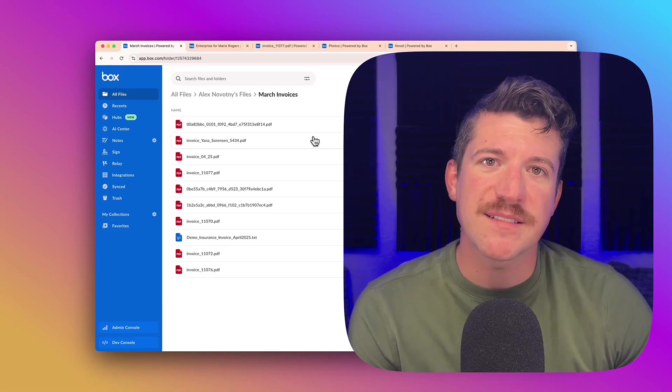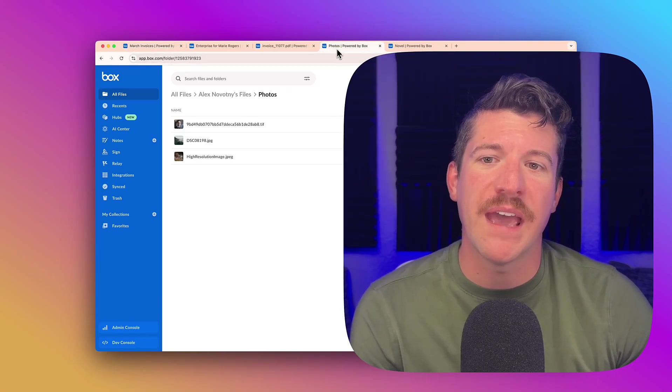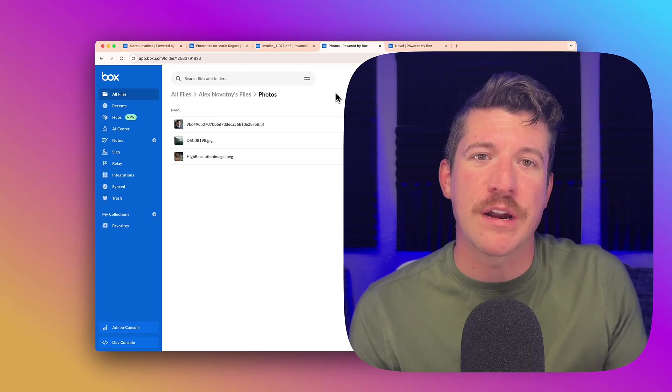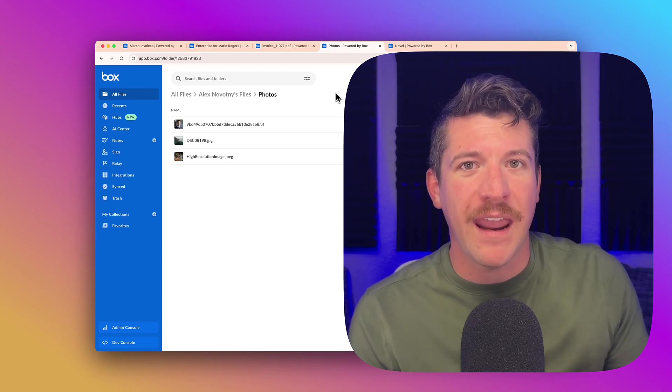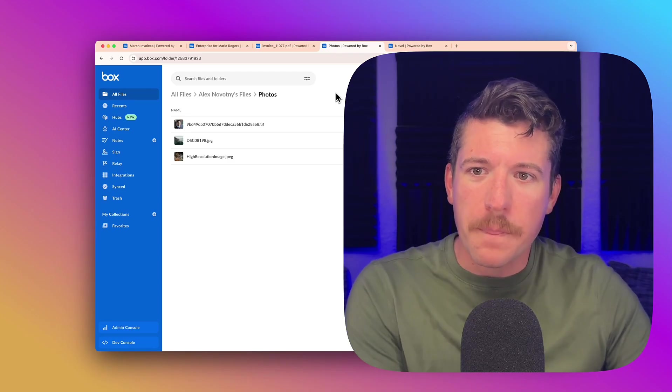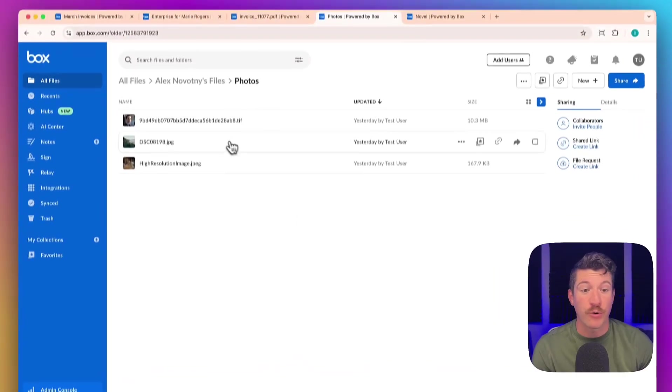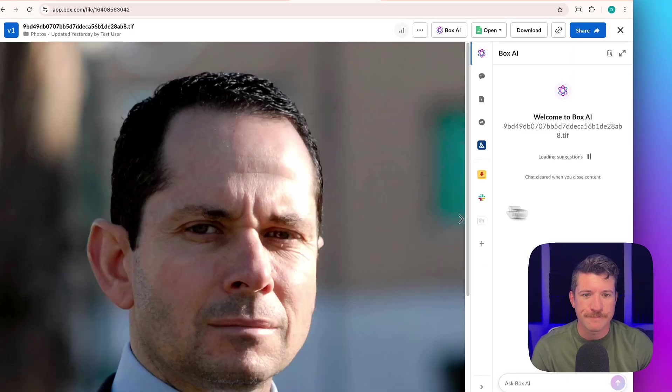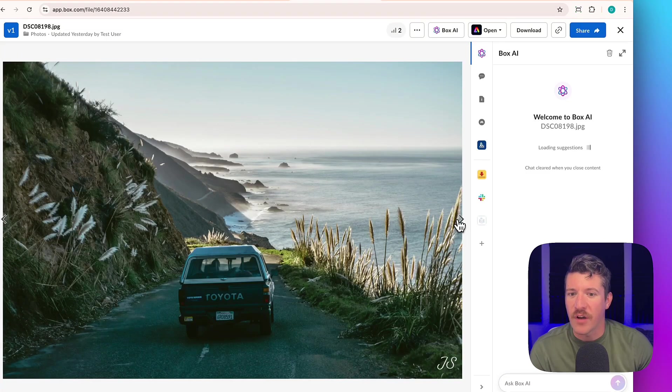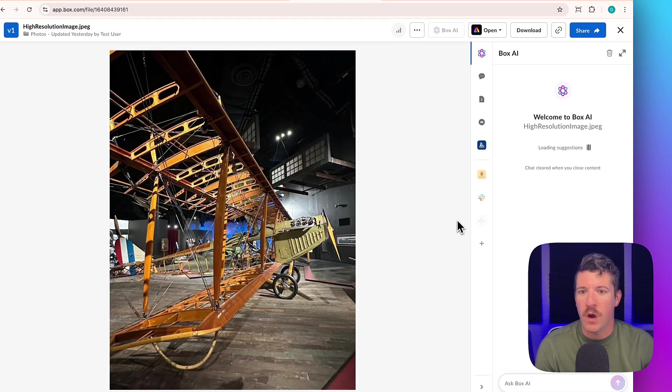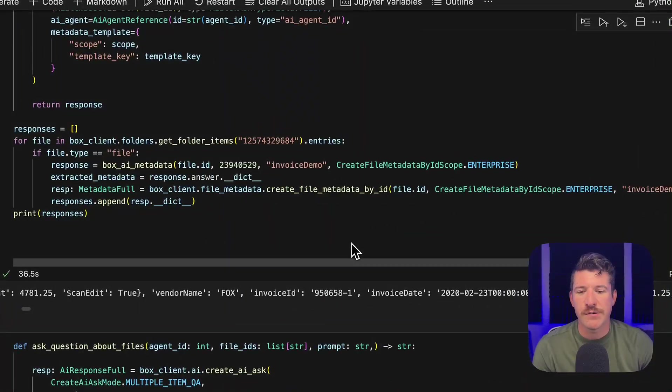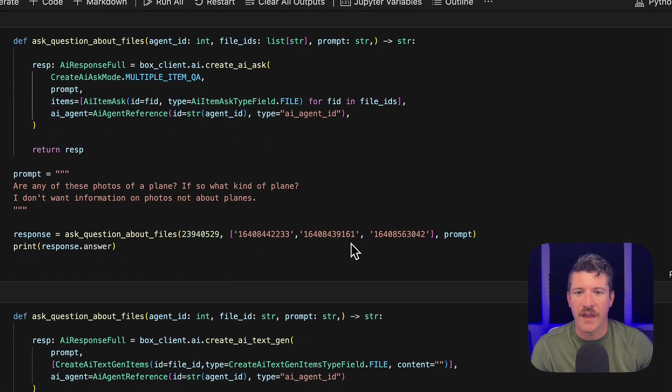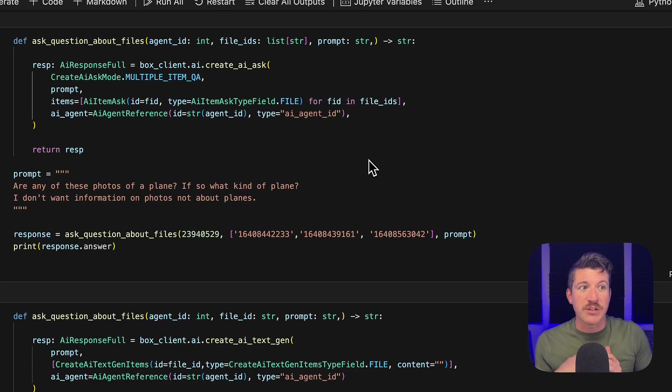So for the next example, I want to look at photos. If you aren't familiar, Box.ai can analyze photos. I have three different photos here that are totally different. One is of a person, one is of a car just on a road, and one is of a plane. Going to the code, this method, I'm using our multi-item QA.